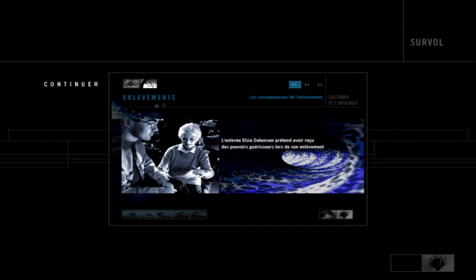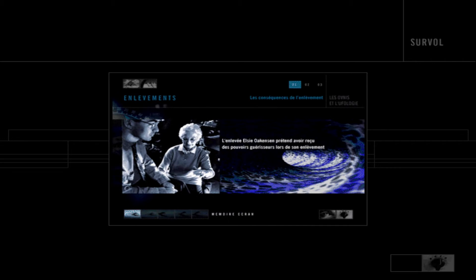Vous pouvez retourner à tout moment au menu principal en sélectionnant l'icône en haut à gauche de votre écran. De nombreuses pages contenant des images, des textes et des illustrations sonores sont associées à chacun des commentaires. Elles sont représentées par une série d'icônes situées en bas de l'écran.